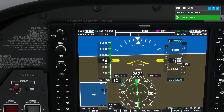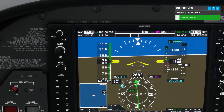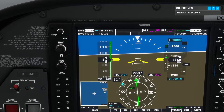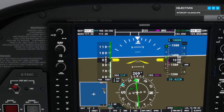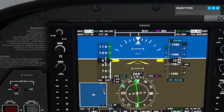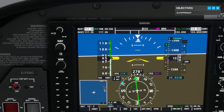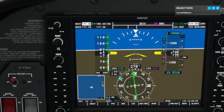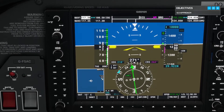Keep both the localizer and glide slope indication centered all the way down to the ground. Reduce speed and set flaps as needed as you make your way down the ILS.